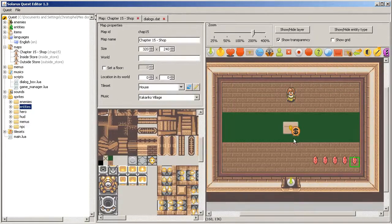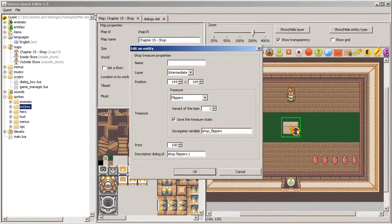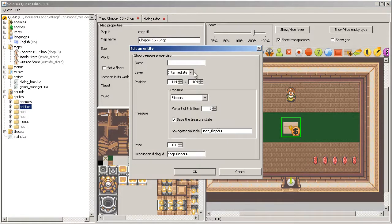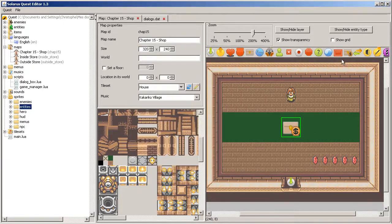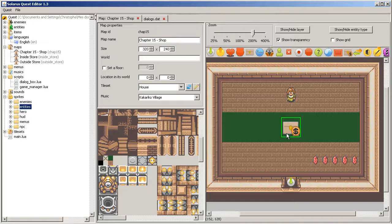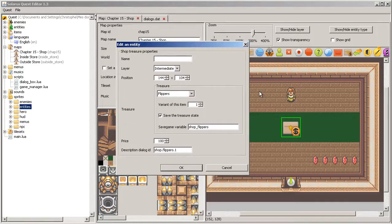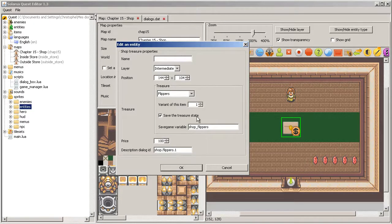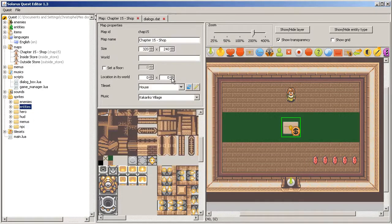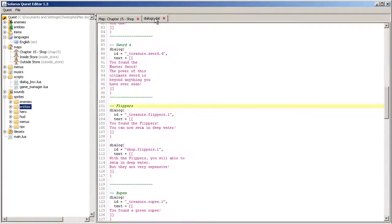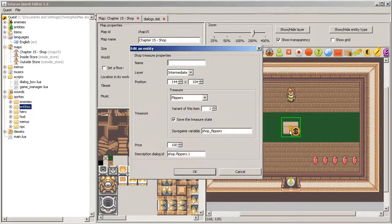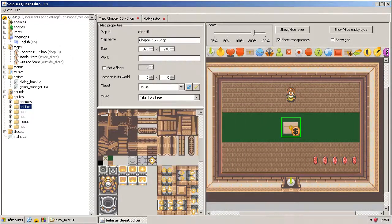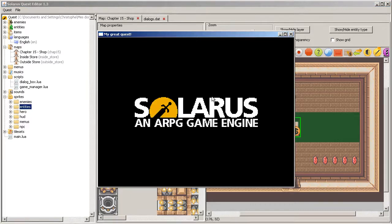So you know how to make a shop treasure. As you can see, there is no programming, there is no Lua involved. And the goal of this is to allow you to sell something to the player without any script. You just have to configure the treasure, the price, and a dialogue that describes the treasure. And this also means that you don't have a lot of customization possible with shop treasure entities.